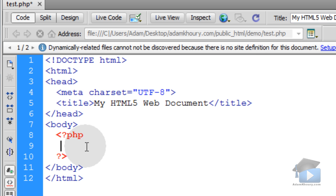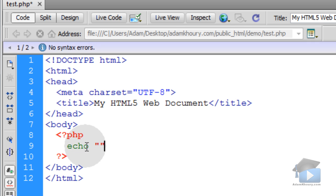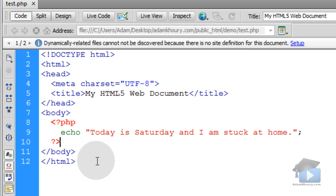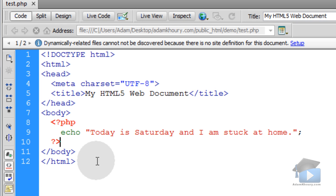To easily demonstrate this, we can just type in echo, a set of double quotes, and then the semicolon to break that statement. In between our double quotes, we'll just type in a sentence. When I run this file on a PHP-enabled server, I will see some echo output to the page.